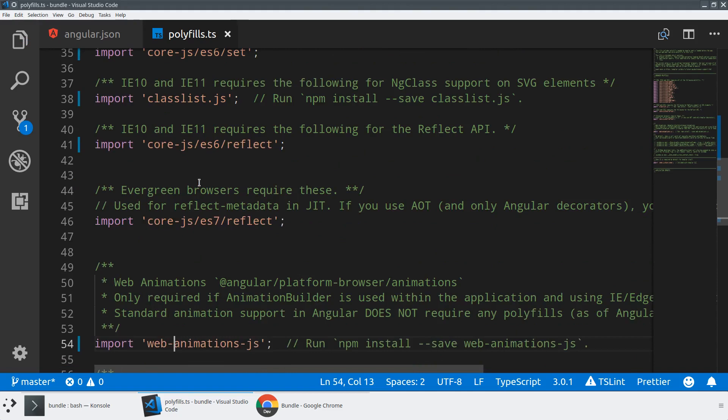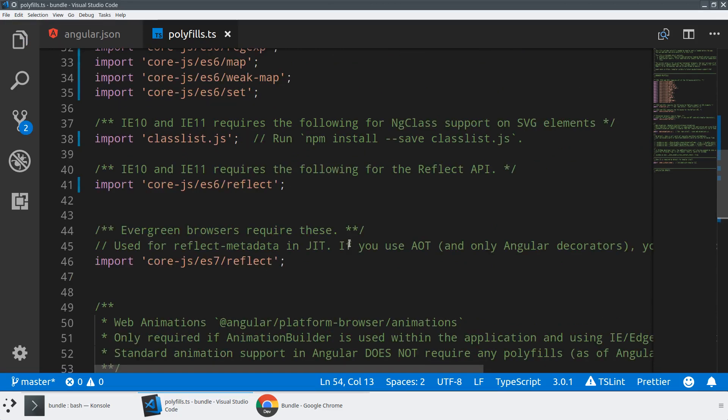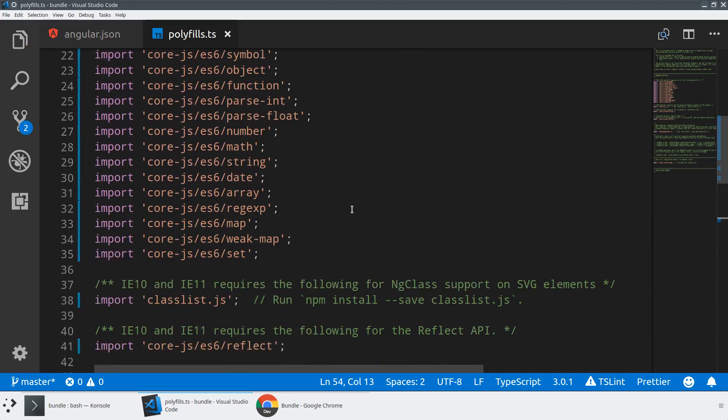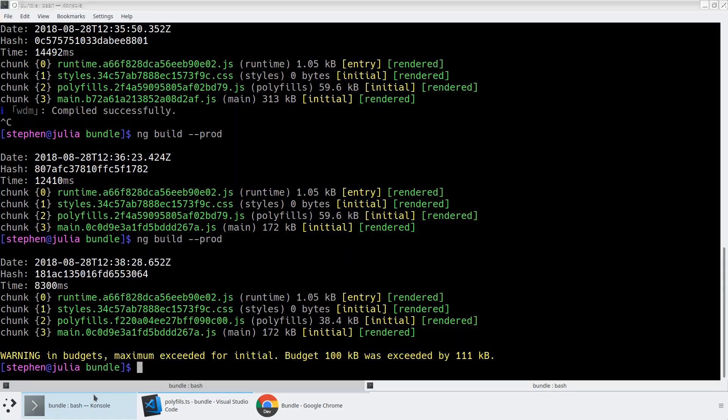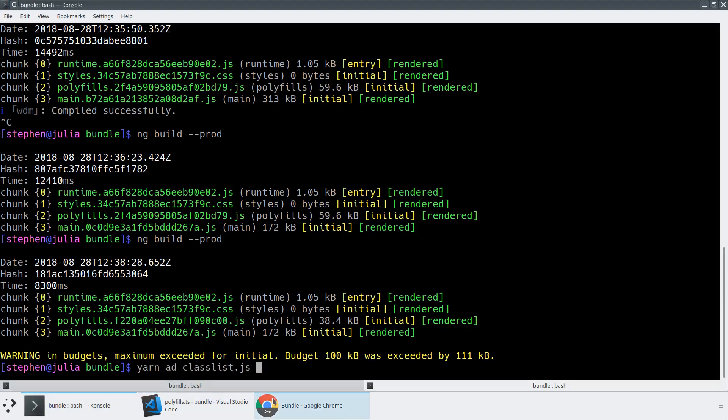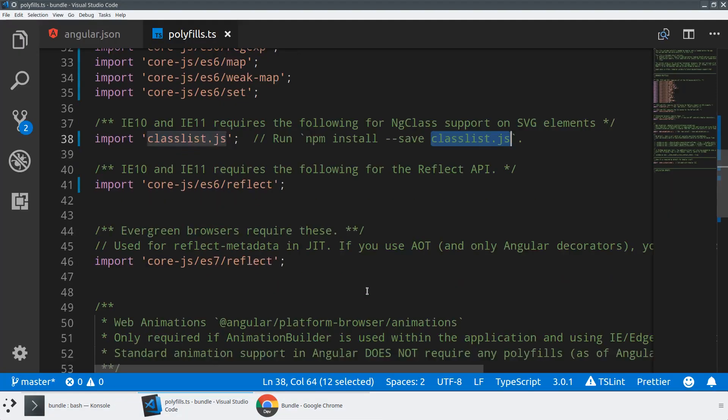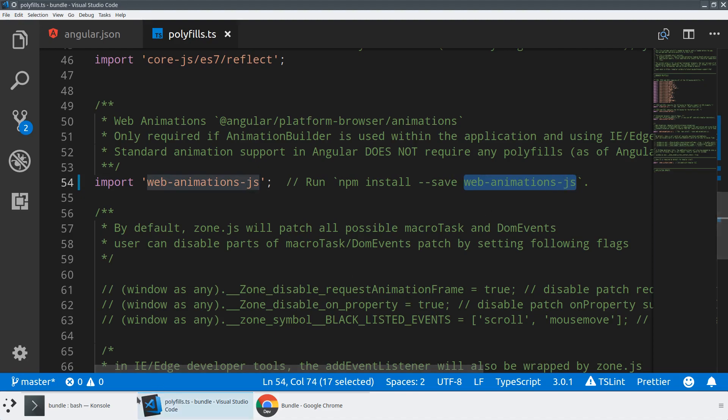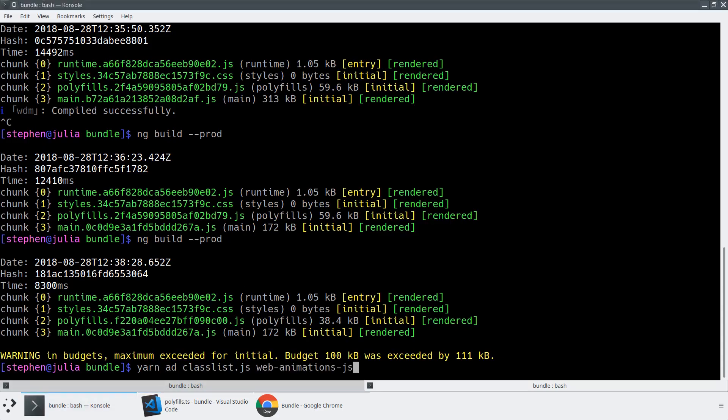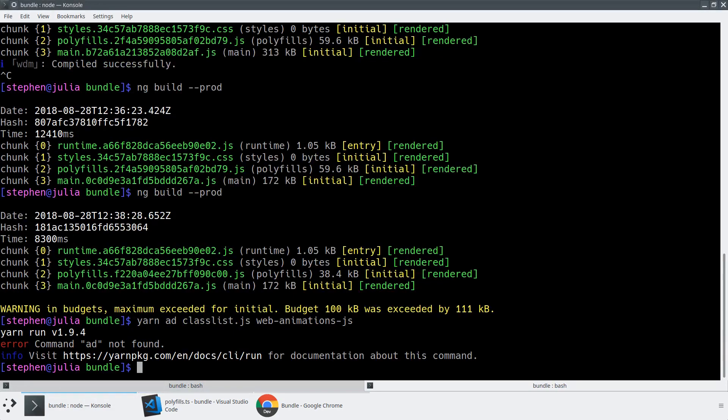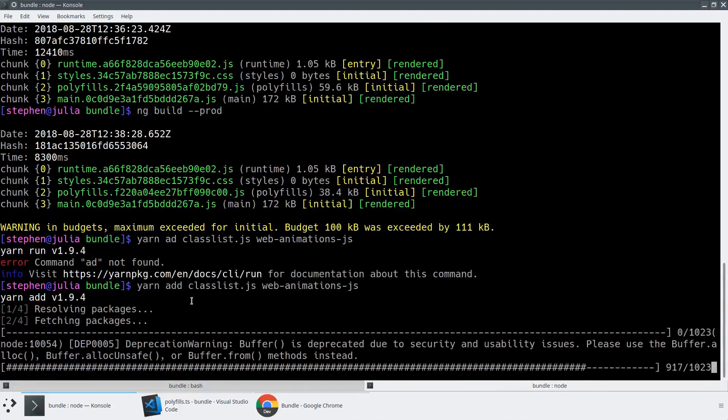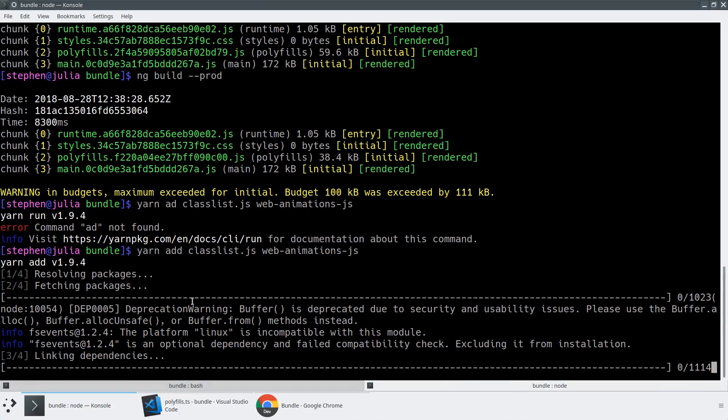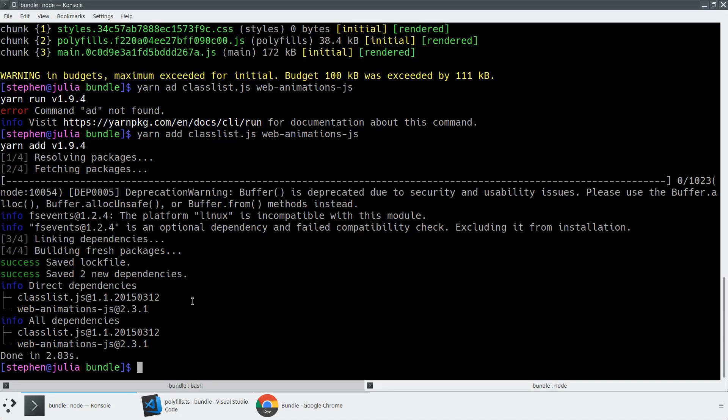You'll note that I am adding a couple polyfills that don't come even with the base install. So we're going to want to install classlist.js. So we're going to say yarn add classlist.js. And then we're also going to add the web animations, which only is needed if you're using the animation builder, but we're going to add them to increase the size of our bundle. So we'll add both of these dependencies into our application.